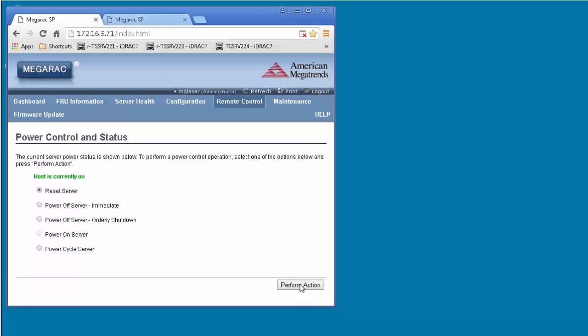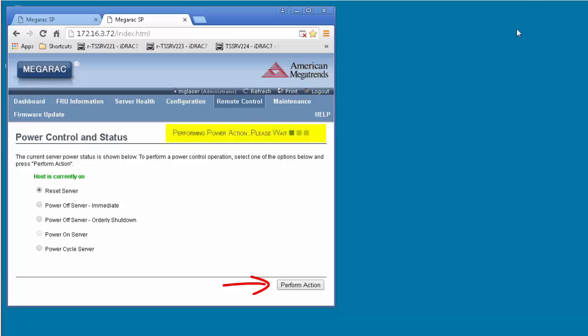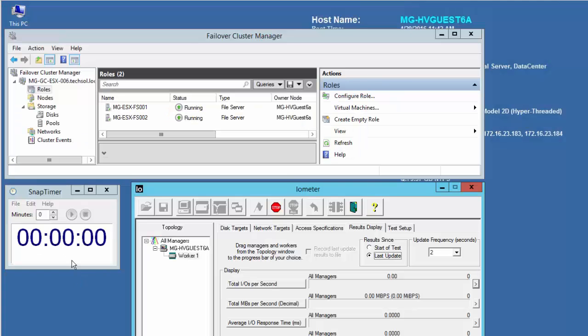Since SC31 has two controller heads, we'll need to power off both at the same time to cause a complete, ungraceful, unexpected storage center outage. We will do this now by clicking on the perform action button for each controller head.